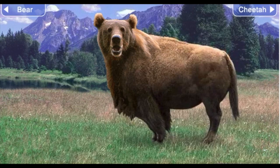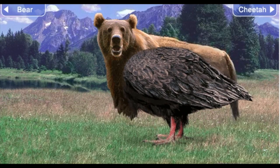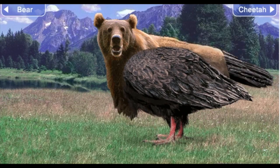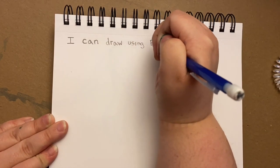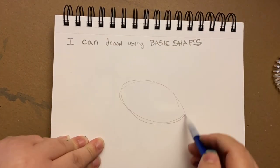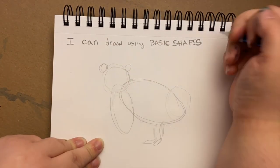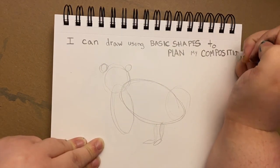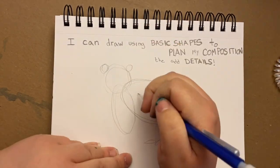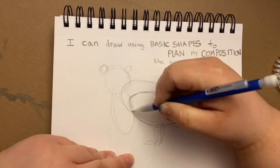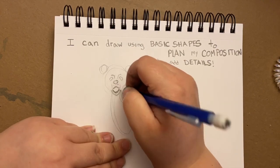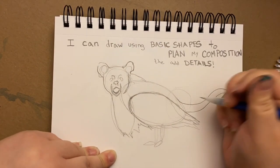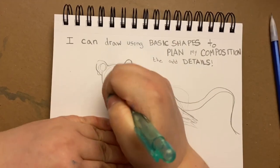Drawing animals can be a little bit challenging. So what I'm going to show you is how to kind of pick out the basic shapes. When I look at this bear's head, I think it kind of looks like a circle. When I look at his body, it kind of looks like an oval. So I start with those really super-duper basic shapes of ovals, mostly, to get the basic shape of his body laid in. Then I can go back and add details.